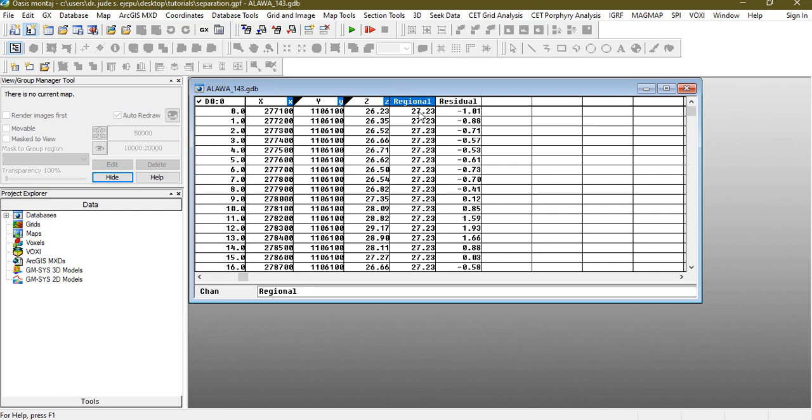What has been done here is that the regional data was subtracted from the original TMI and that's why you're having this residual here. So that is what the regional residual separation is doing, so these are the regional data.